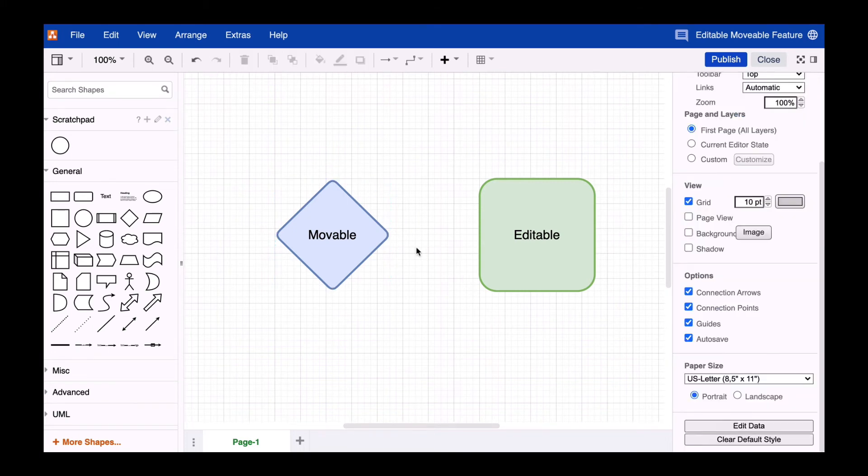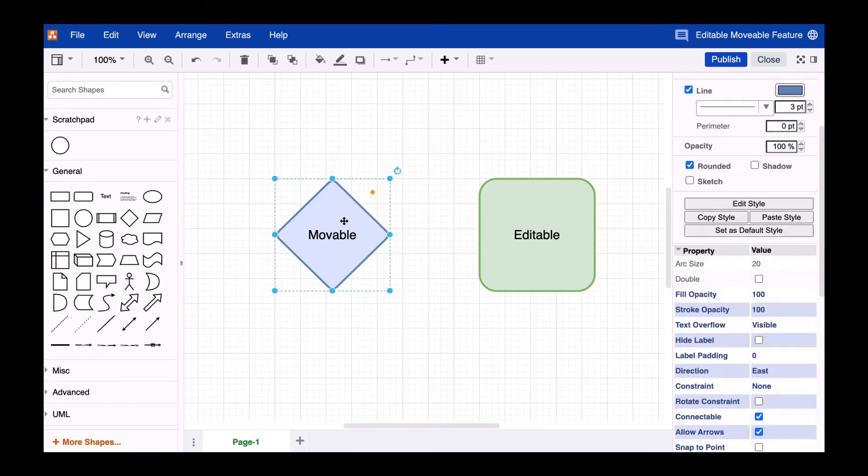If you now try to move the shape with the mouse, you'll notice that it can be selected, but not moved.